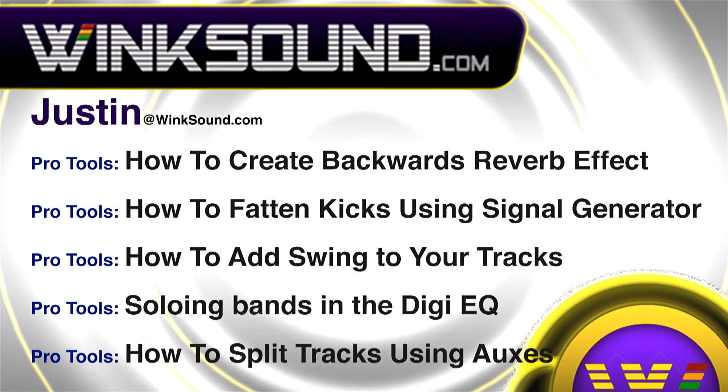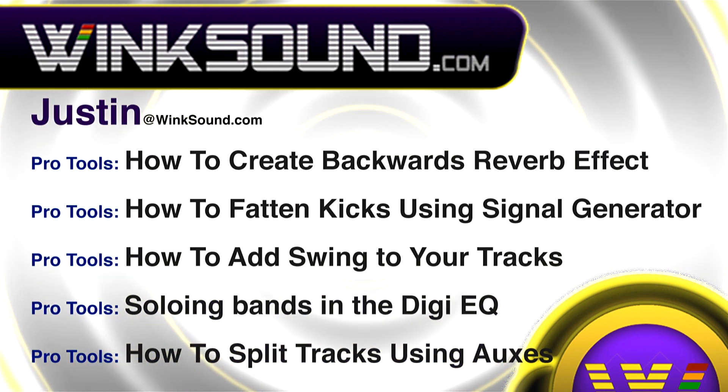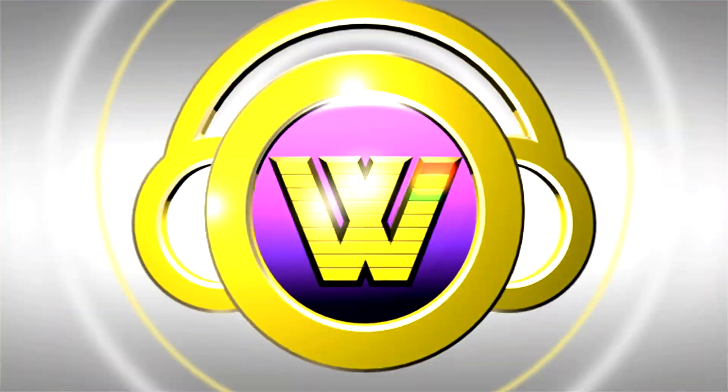You can always get in touch with Justin at Wingsound.com and check out more of Justin's videos including these titles featuring the new Pro Tools 8, now available on demand at Wingsound.com.